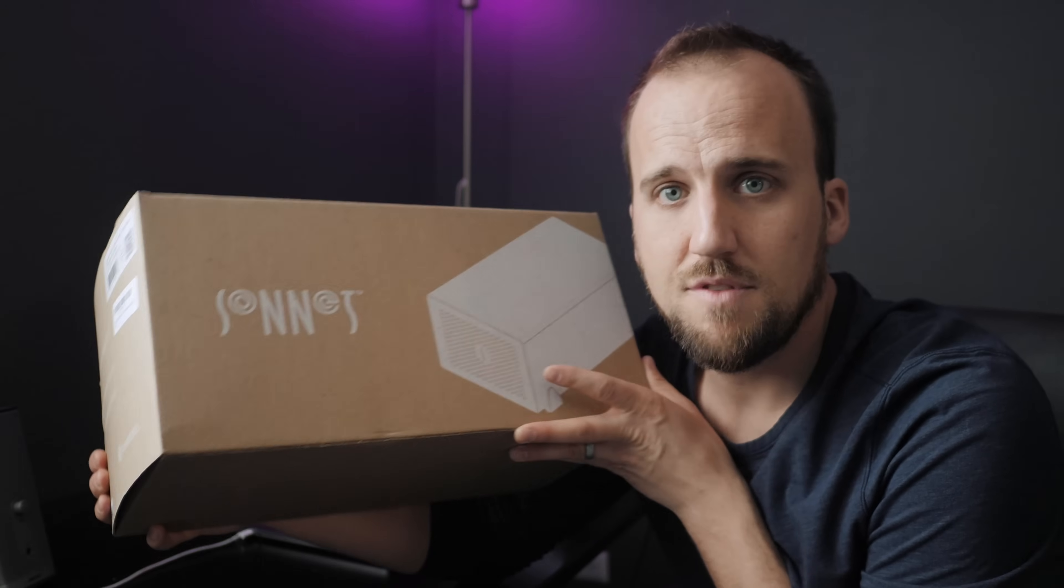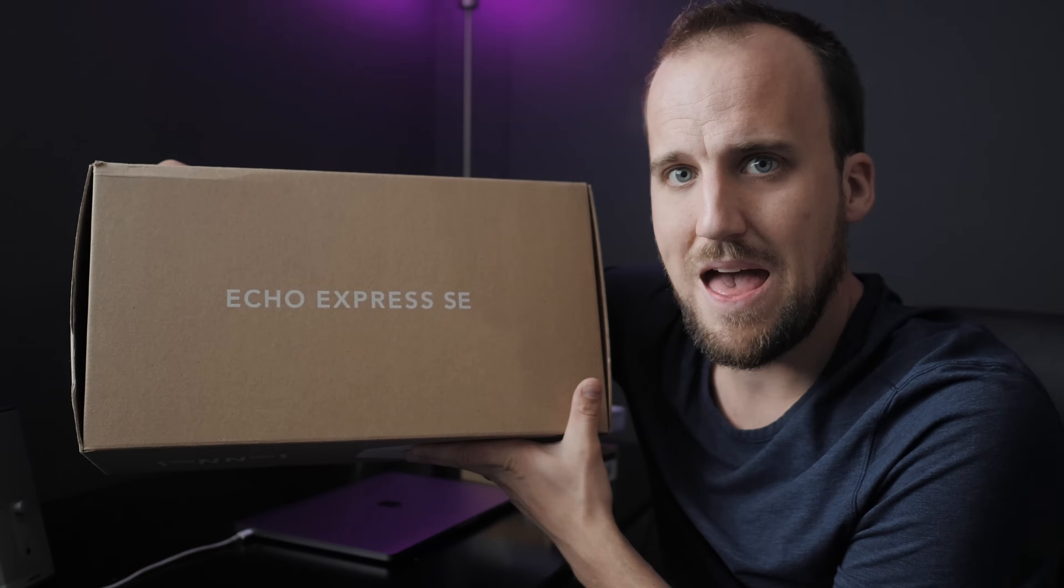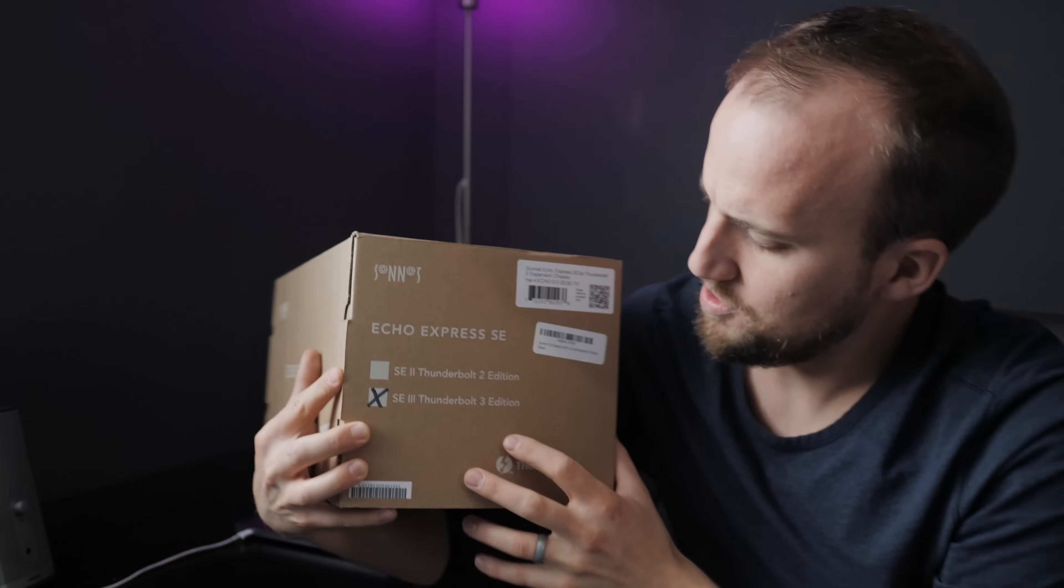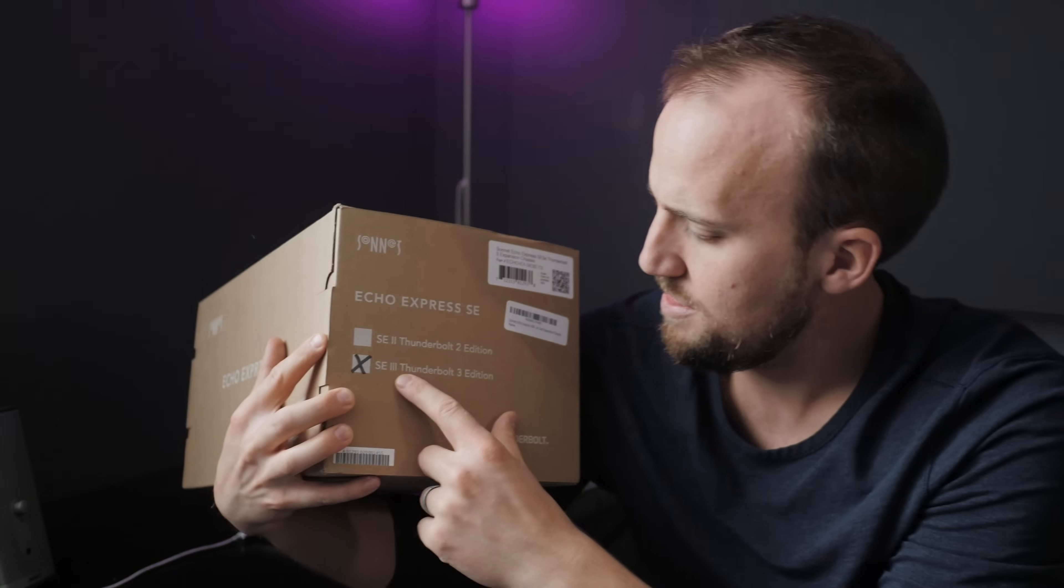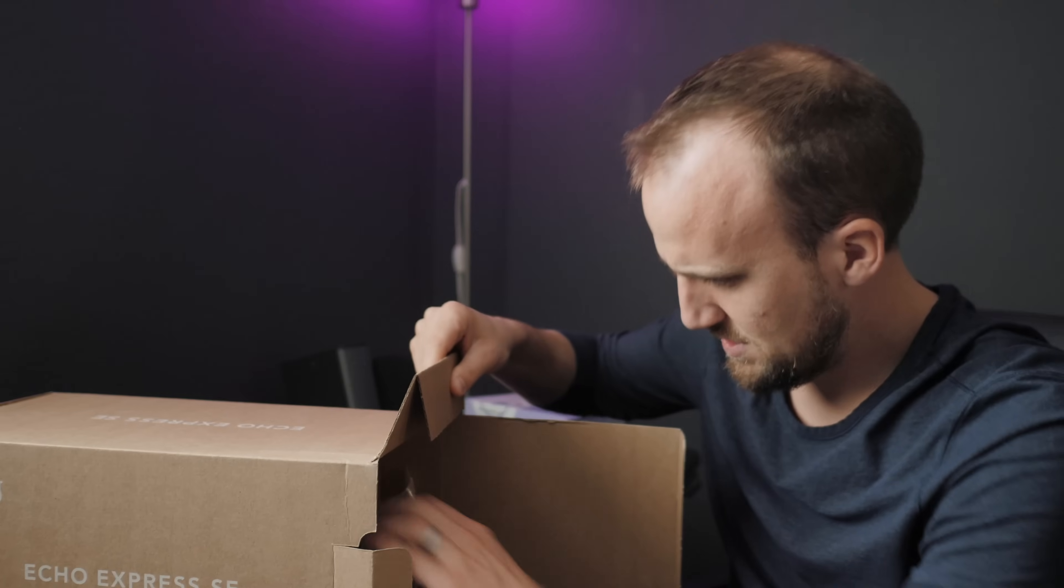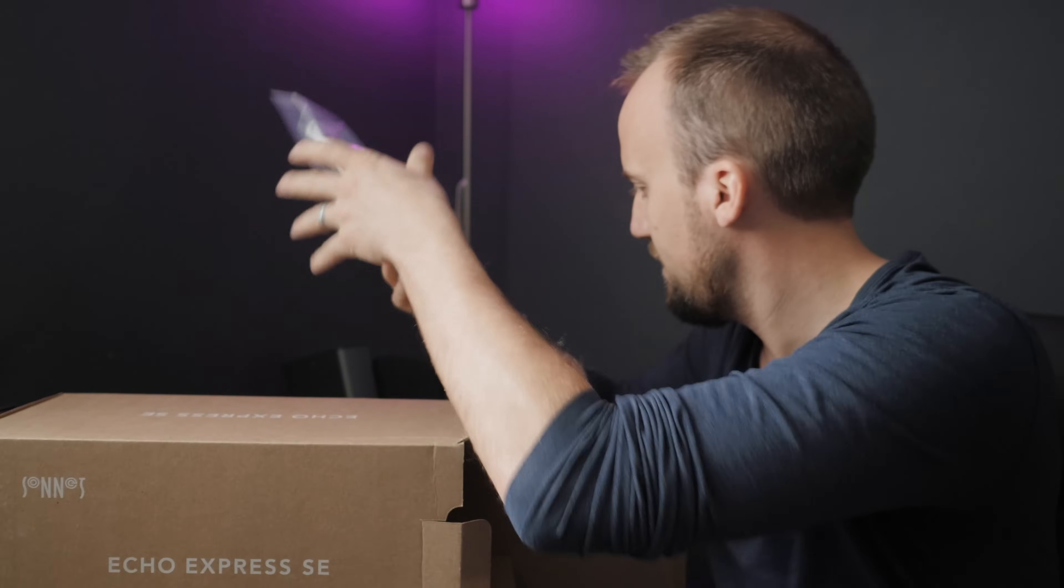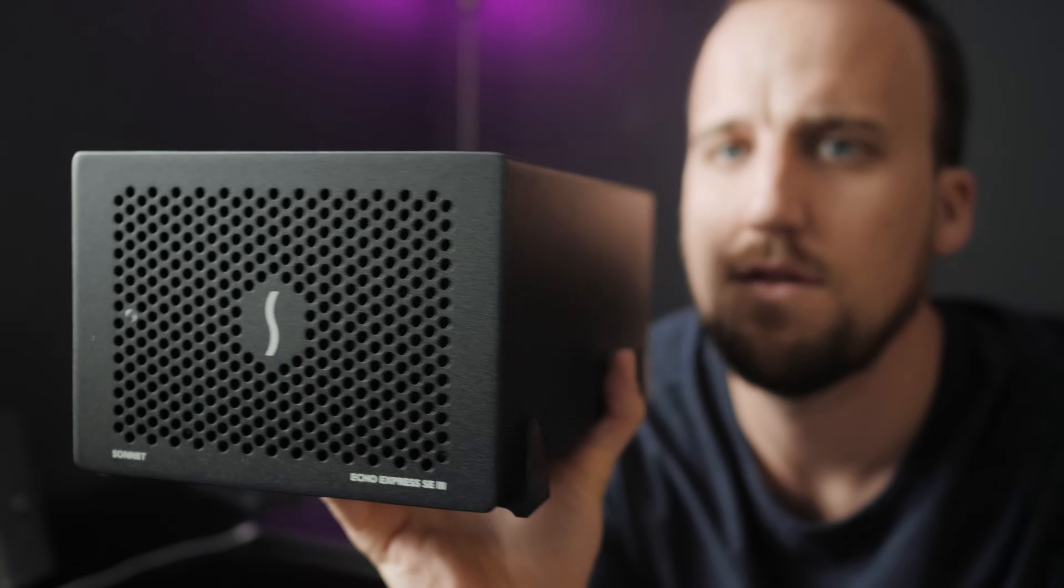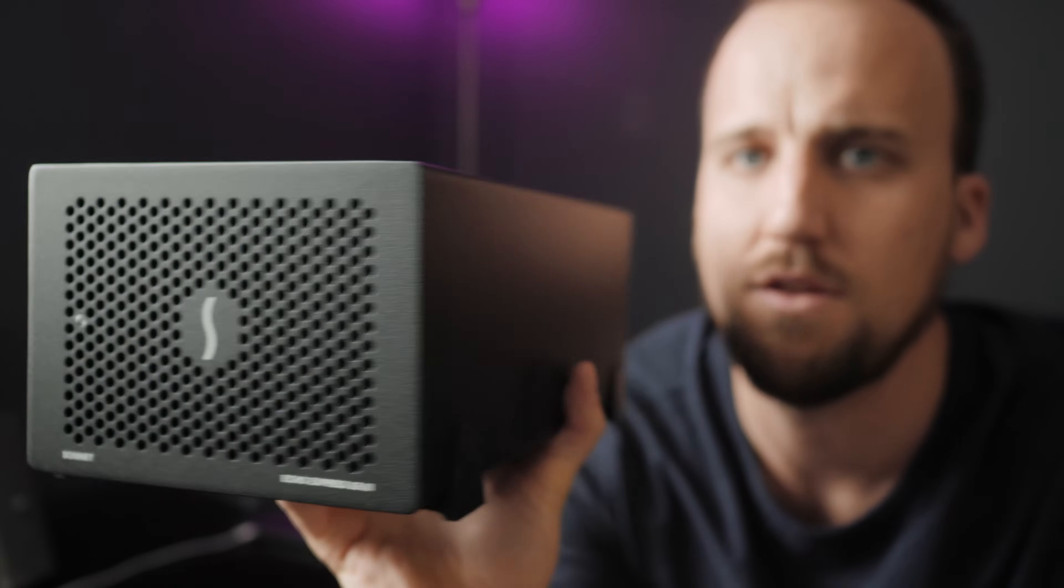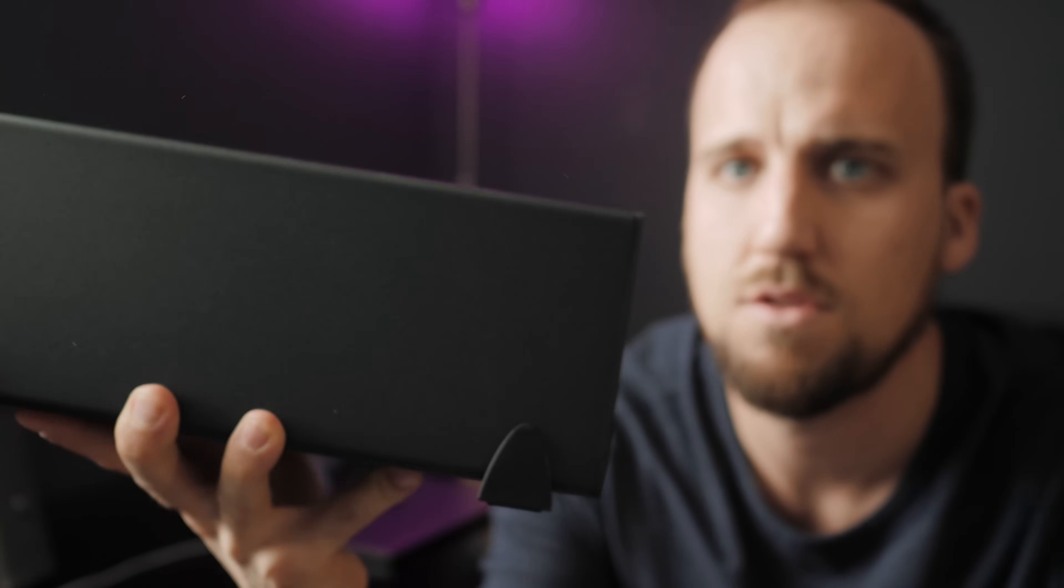We have the Sonnet Echo Express SE, more specifically the SE3. We've got a nice hefty power supply. So that is the chassis for our PCIe cards. So that guy's like step number one.